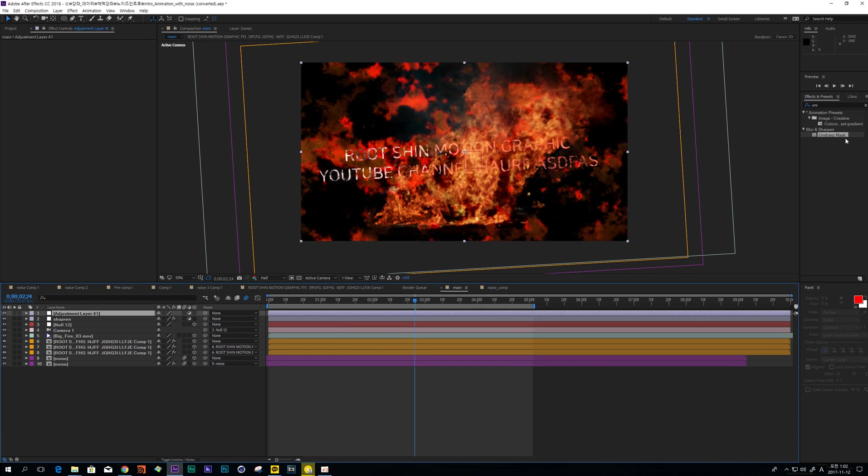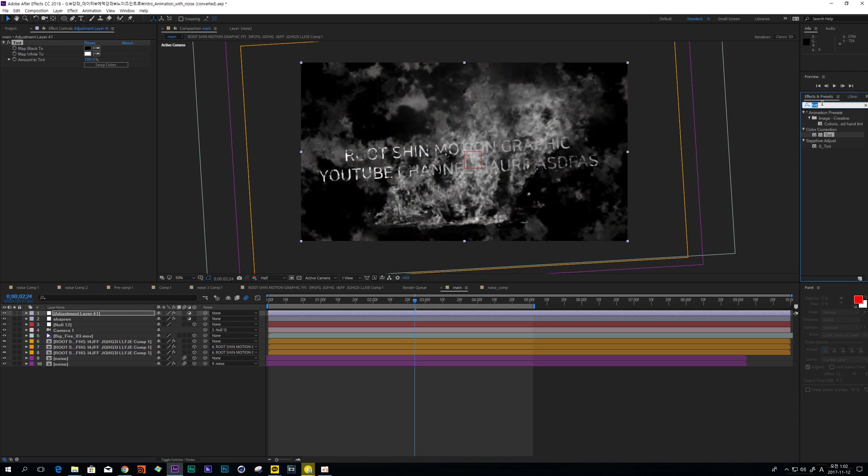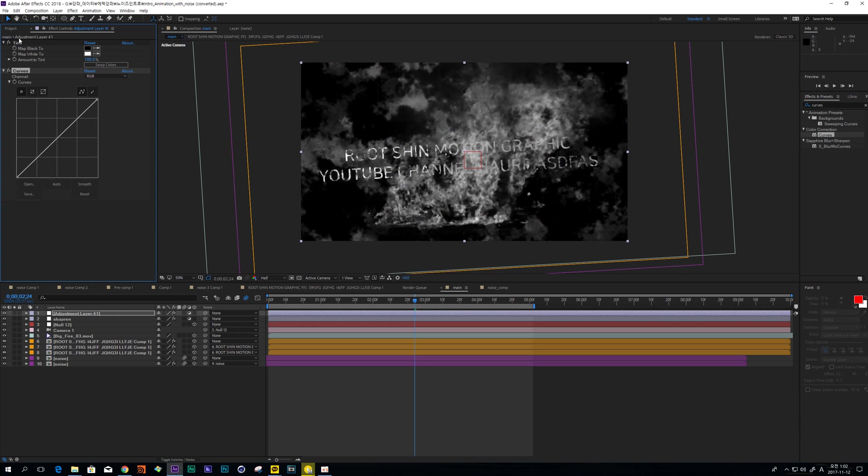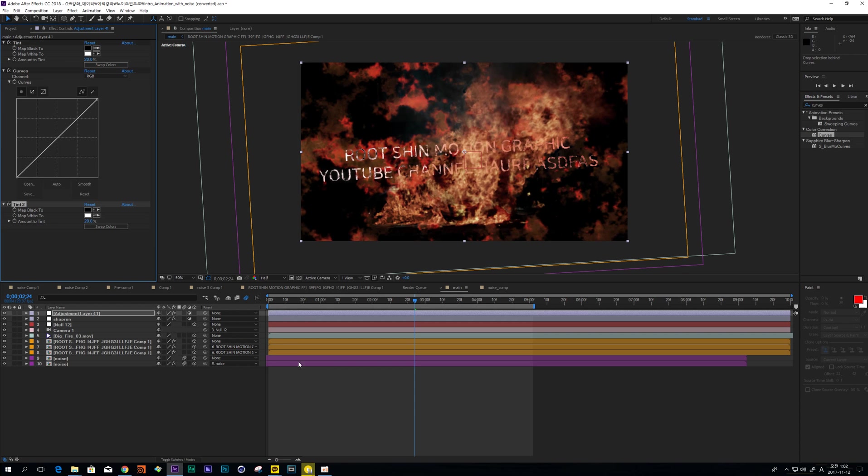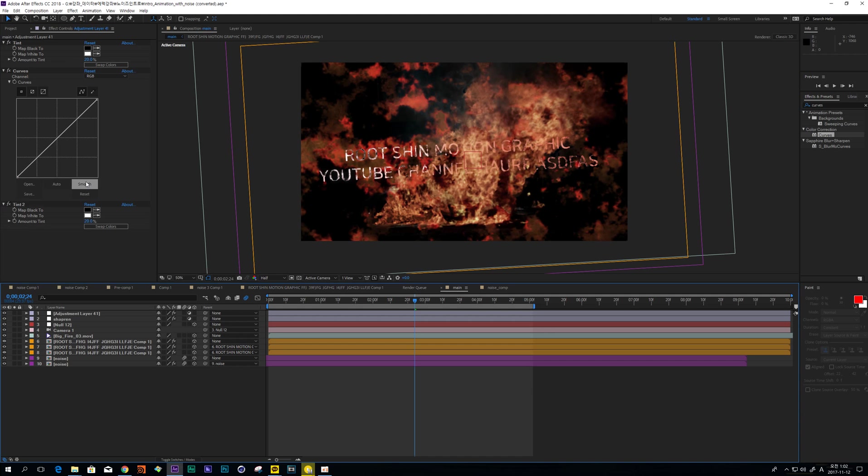And create new Adjustment Layer and adjust Tint and Curves. Change Tint Amount to 220 and copy and move it down.